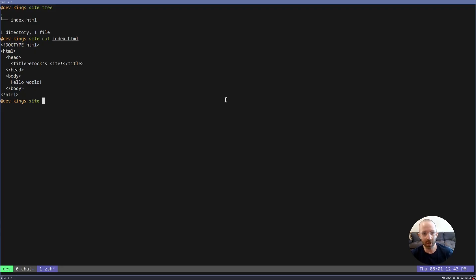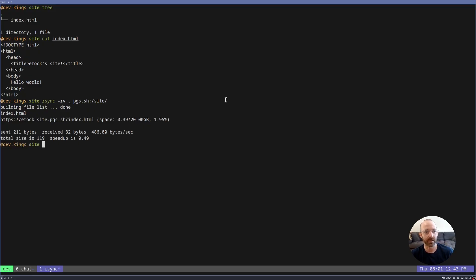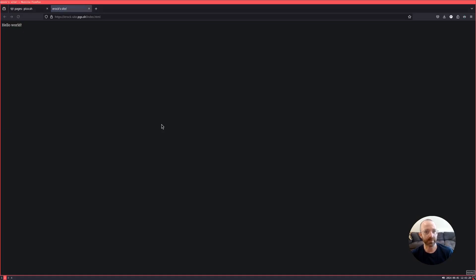Well, all you have to do is use rsync or scp. So if we do rsync pages site and then we click on the website. There it is. Hello world. Pretty easy, right?